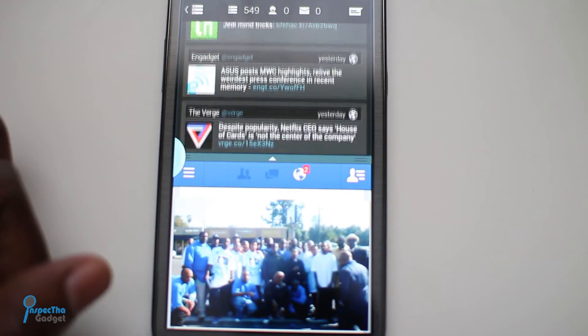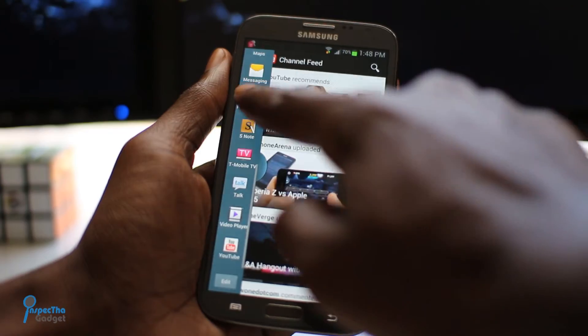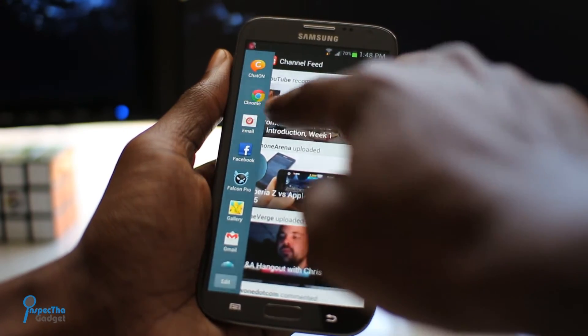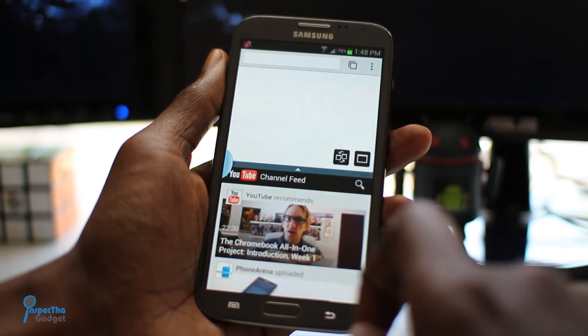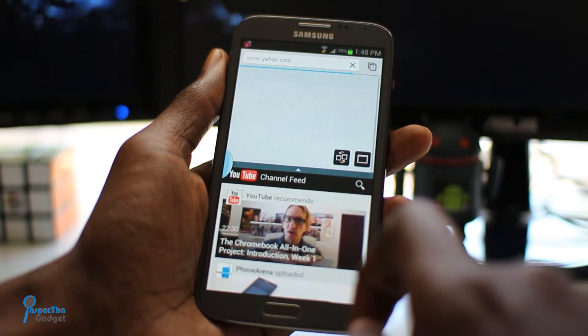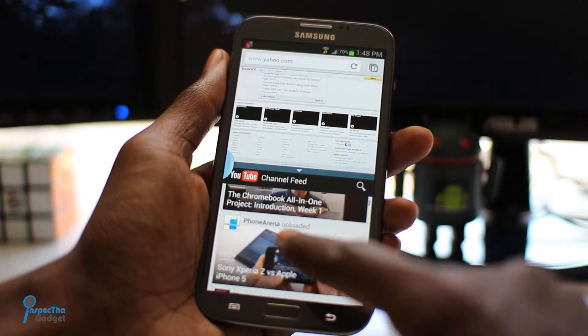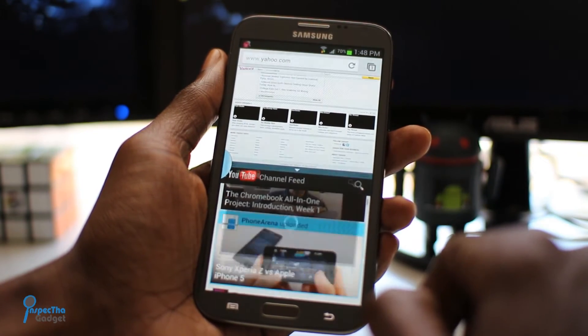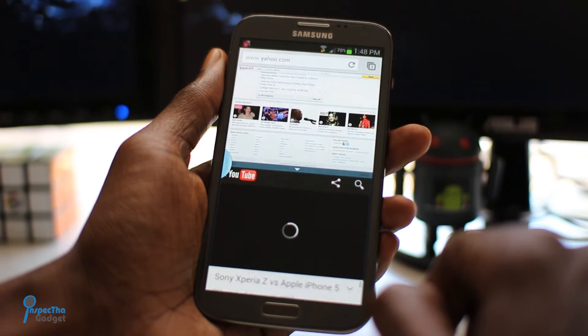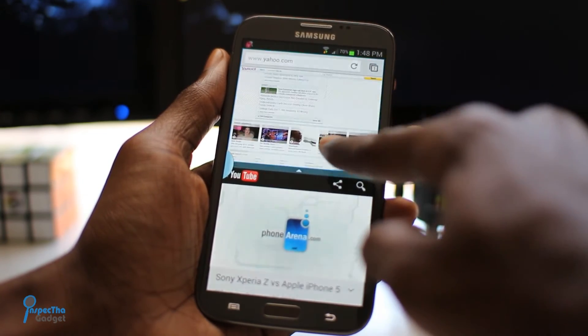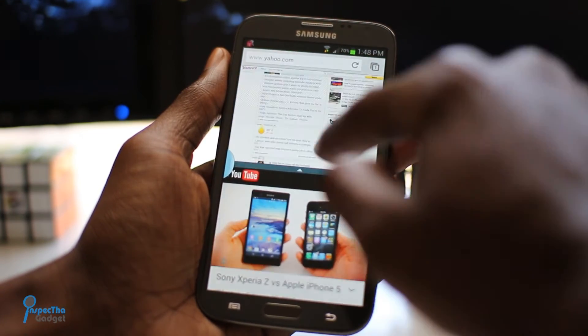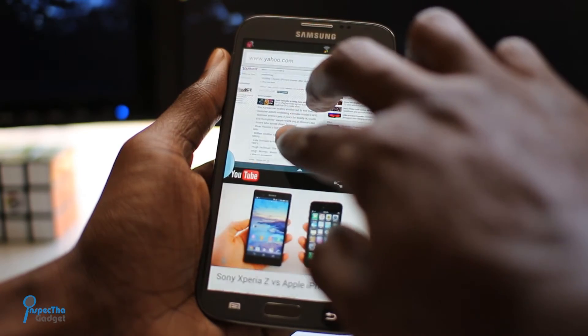Last but not least, here's YouTube. You can actually play a video and surf Google Chrome at the same time — buttery smooth, no issues whatsoever. The Note 2 does not disappoint. As you can see, it's playing the video flawlessly as I pinch to zoom in the other window.